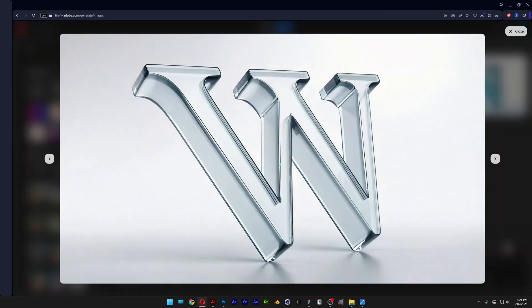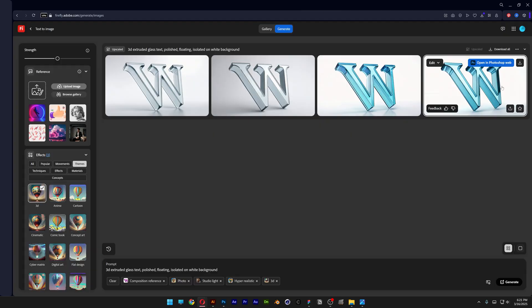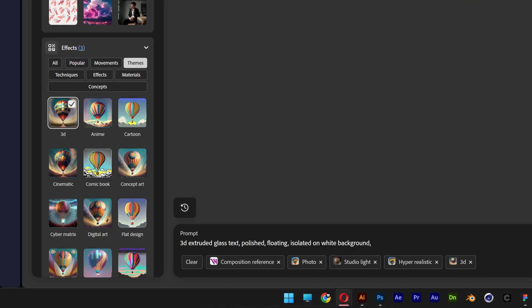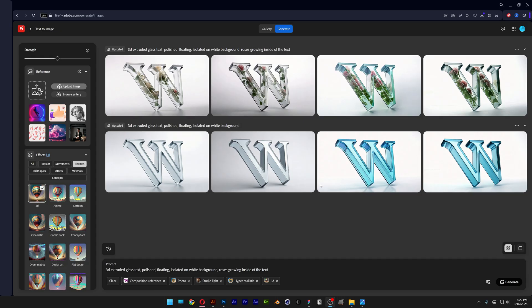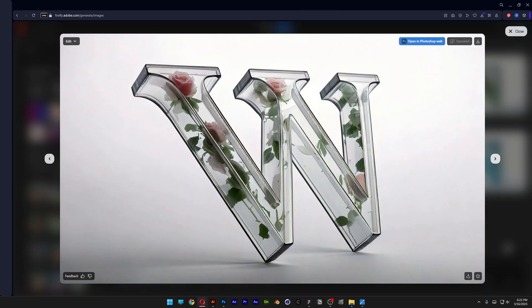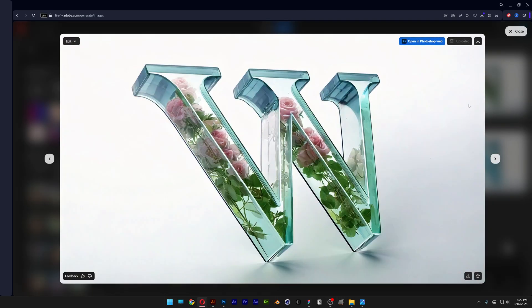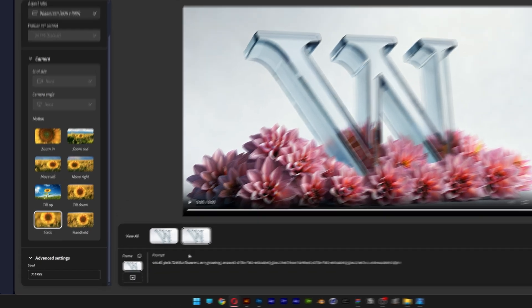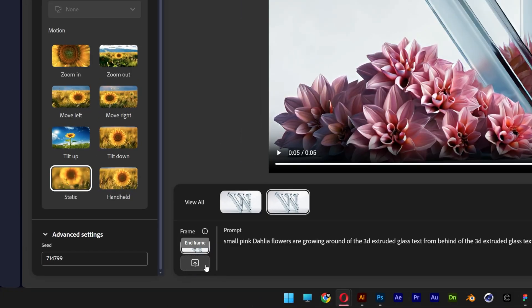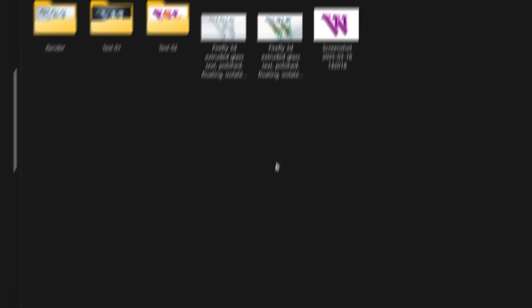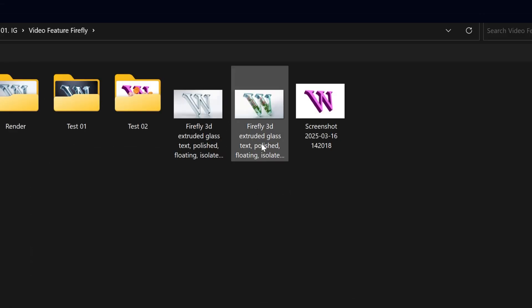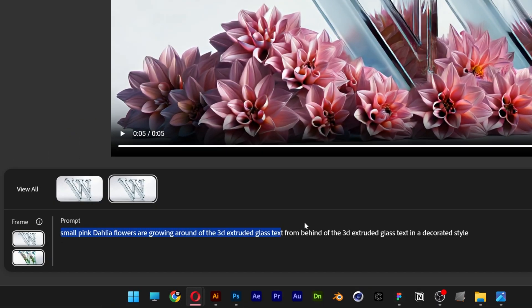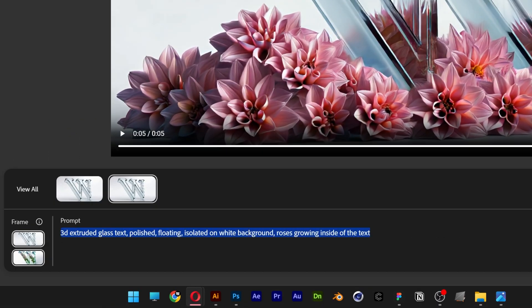So for example I'm going to go back to Firefly. And I'm going to go to the prompt and I'm going to type in roses growing inside of the text. I'm thinking to go with this one. I'm going to download it. Let's go back to video generator and let's go to the end frame. Click on upload. And I'm going to select the letter with the roses. Open. And I'm also going to modify the prompt now with the prompt that I used in the image generator. And click on generate.